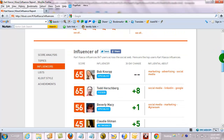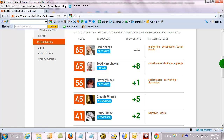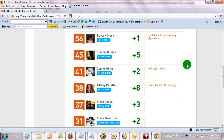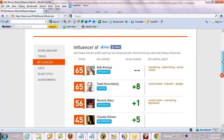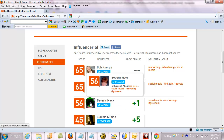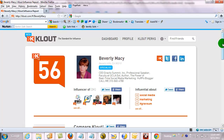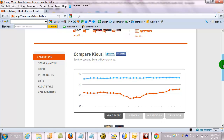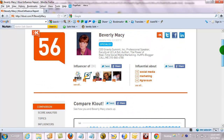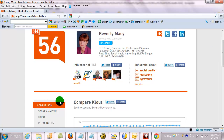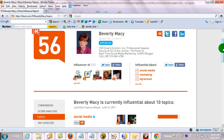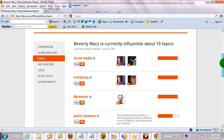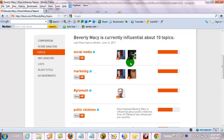What I can do is find someone who I think is very expert in certain areas. My co-instructor at UCLA Extension, Beverly Macy, is very influential on these topics, and I know that she is. So what I can do is go in and actually see her topics, and once I see her topics, you can also see the strength of those.